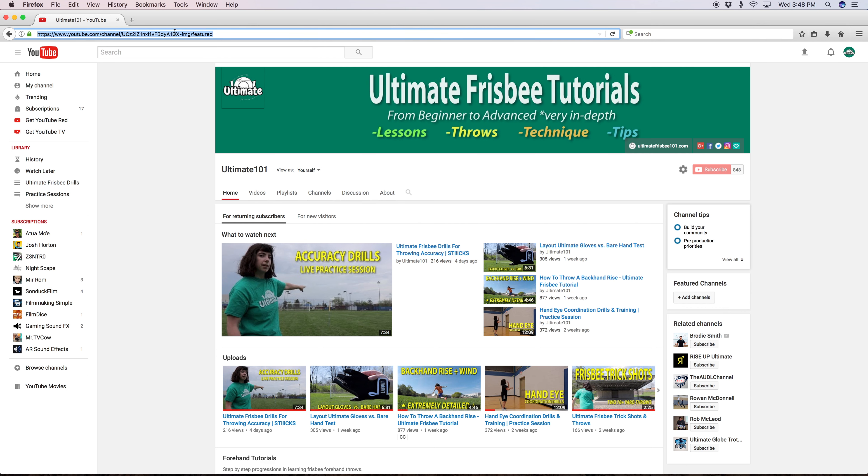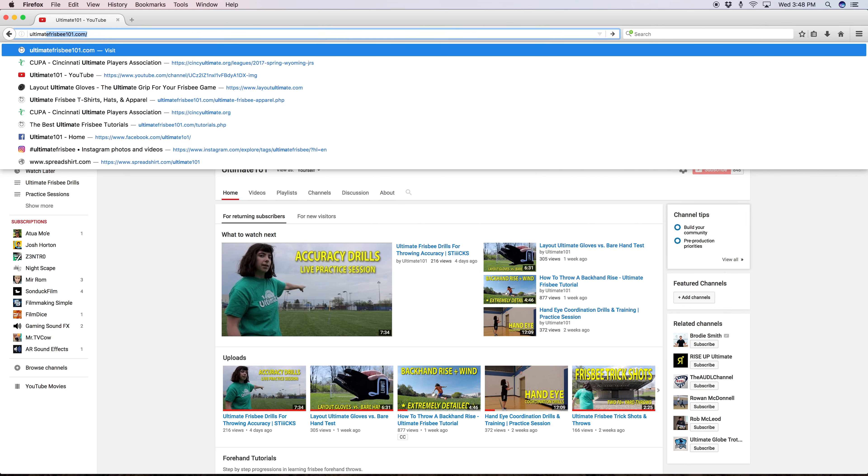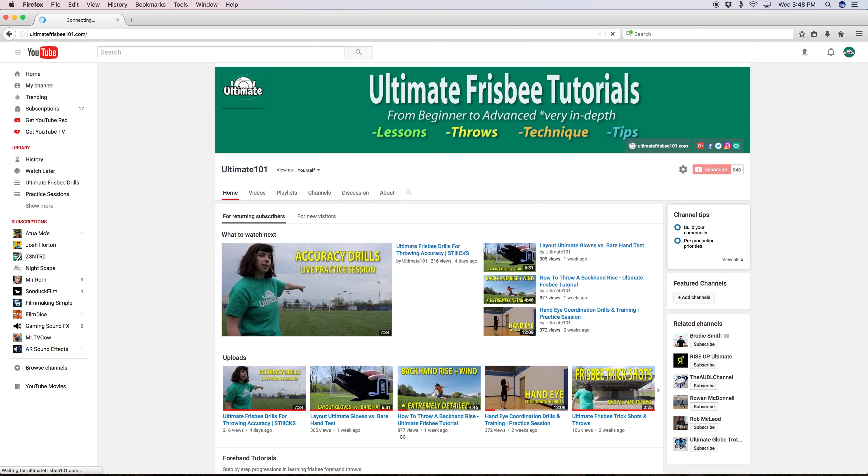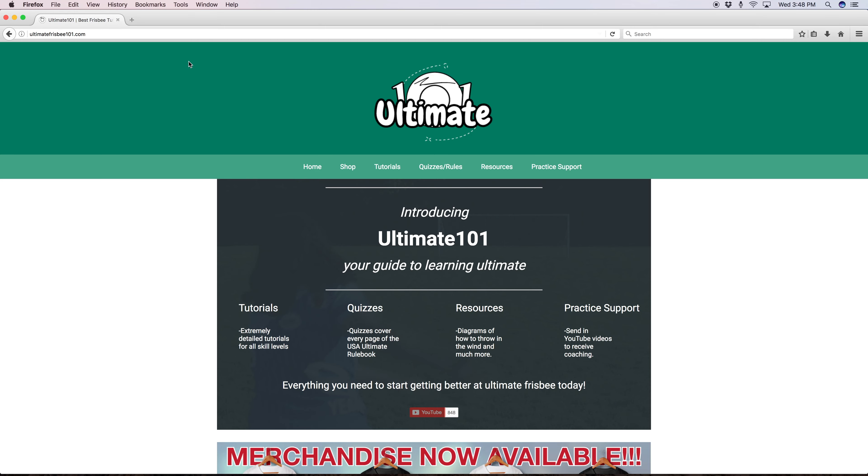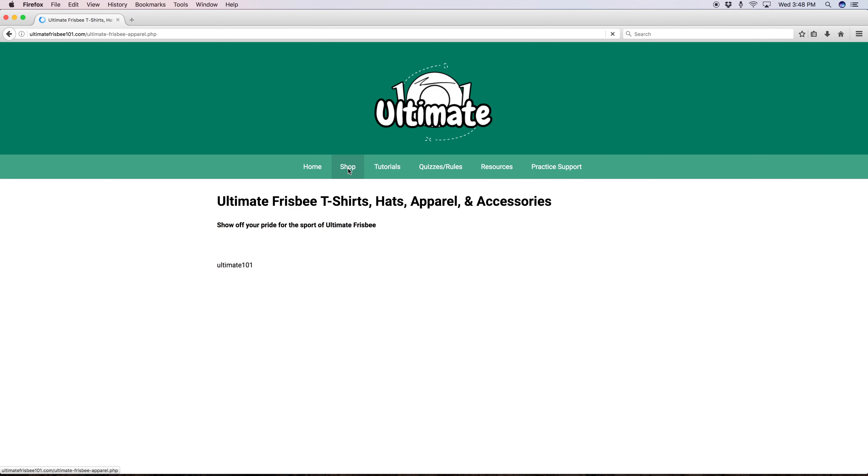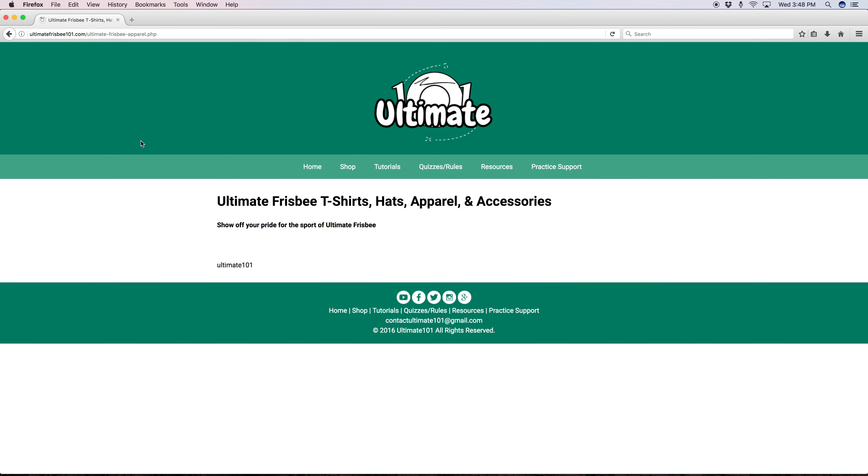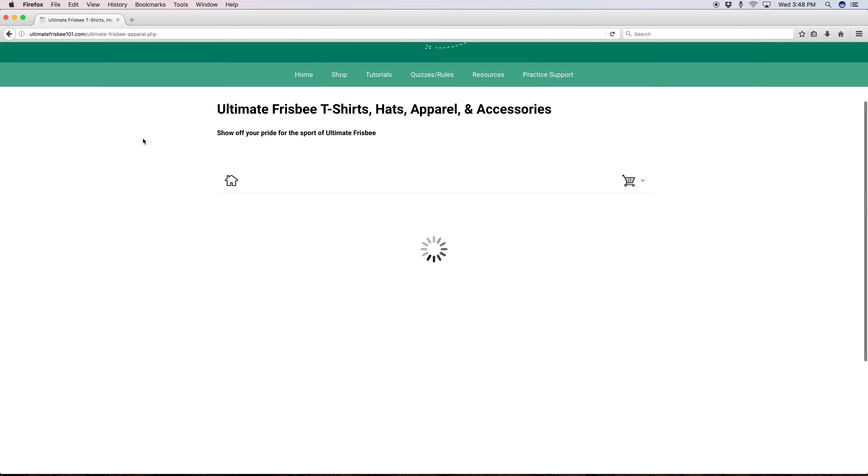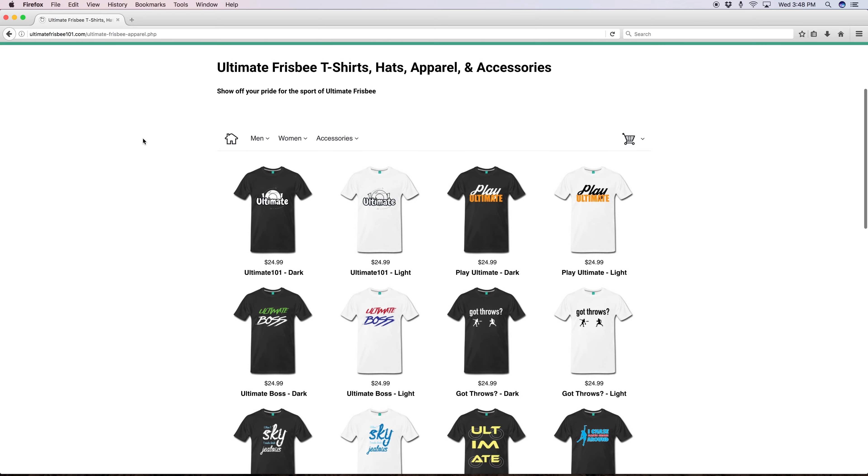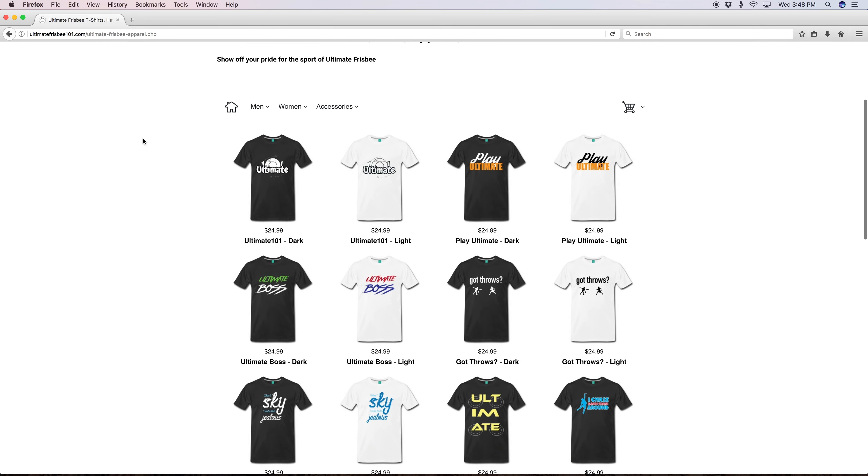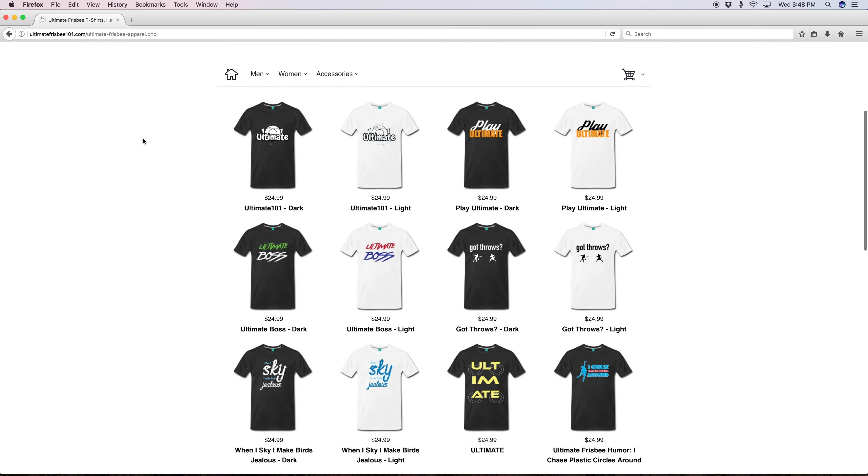If you go to my website ultimatefrisbee101.com you will find that I have a lot of additional resources. I recently launched some merch which I'm really excited about. This is something that I've wanted to do for a long time.